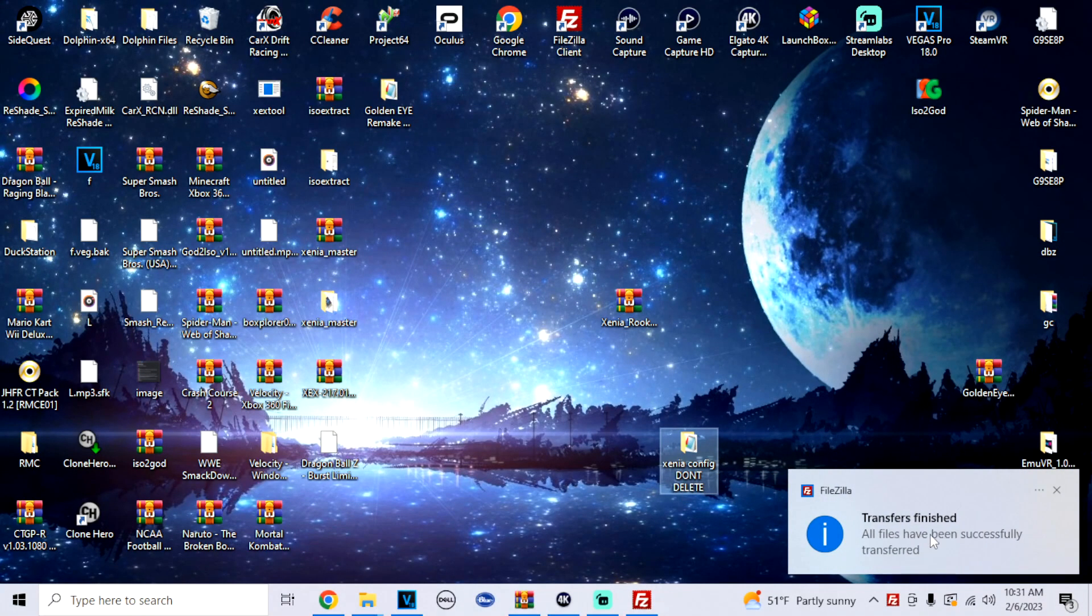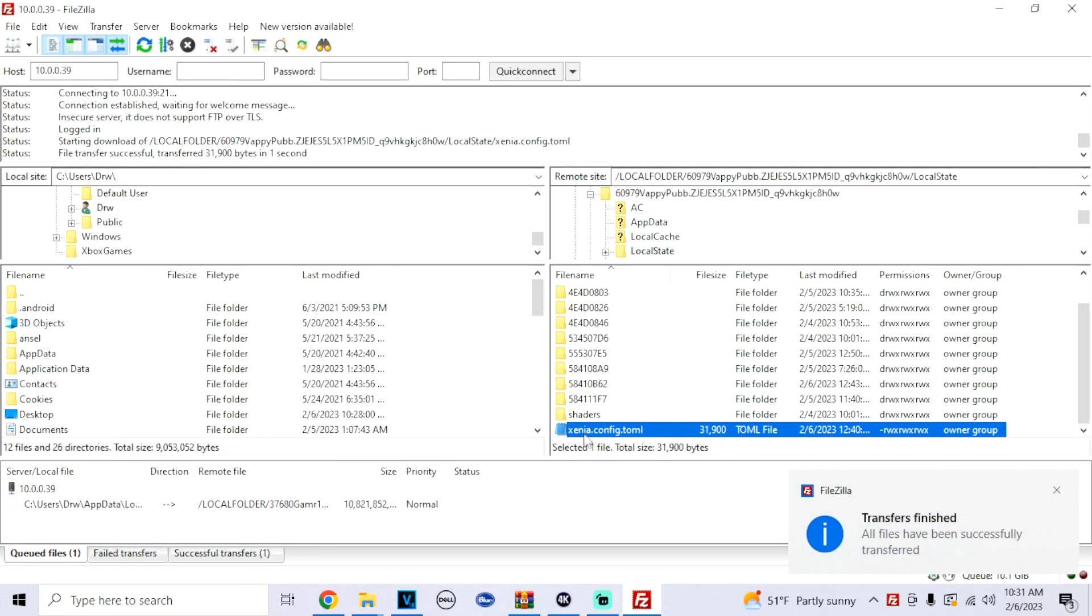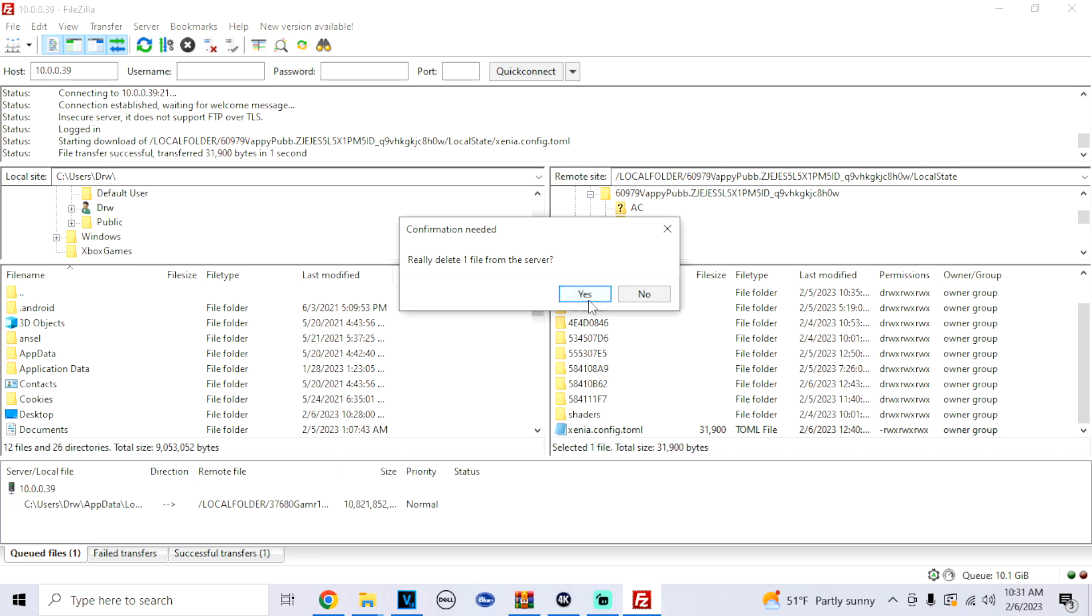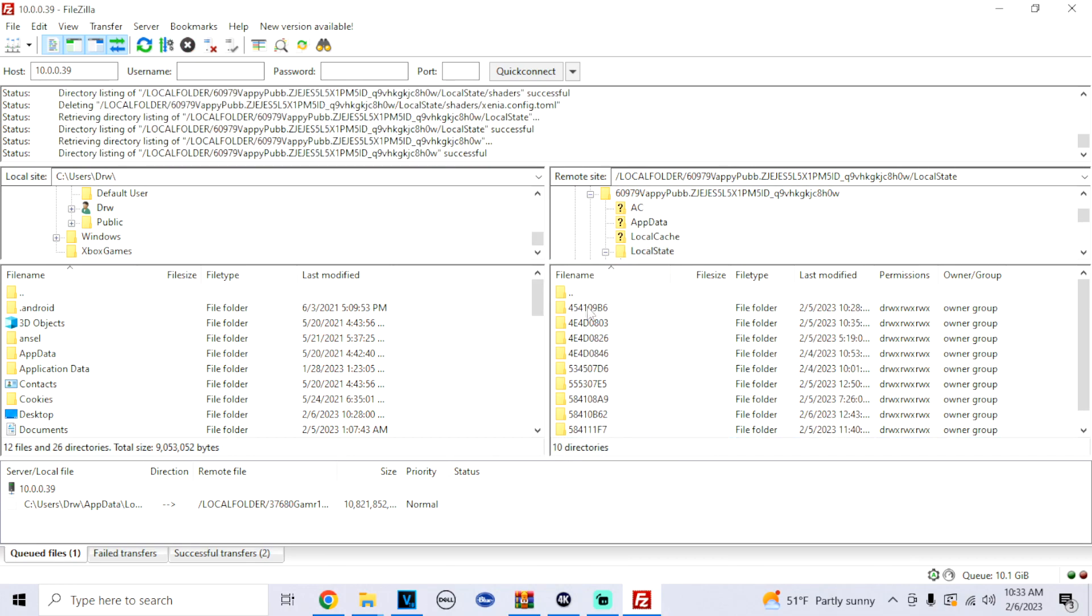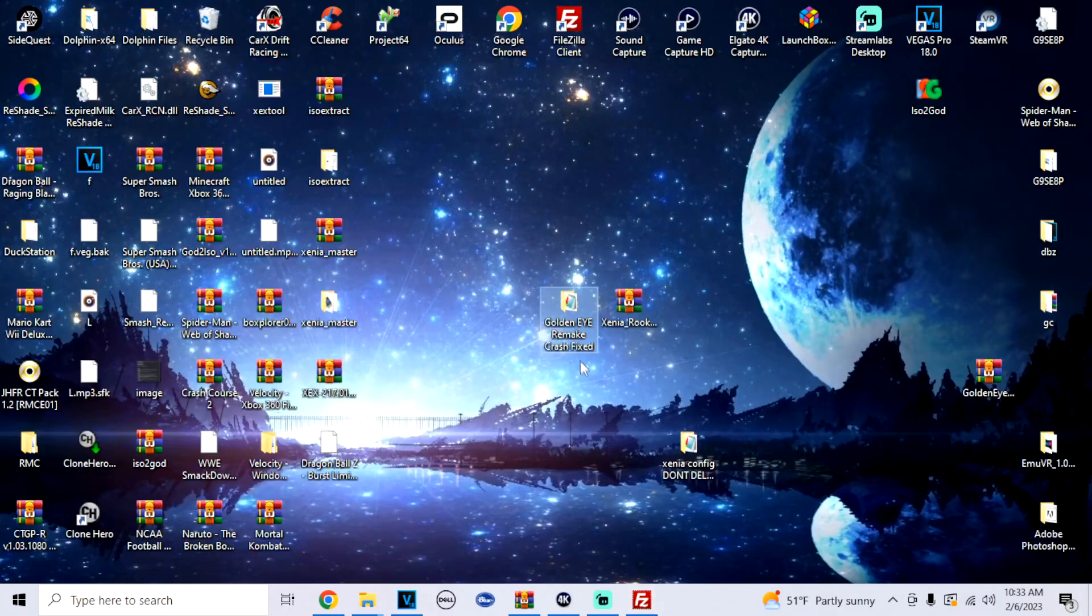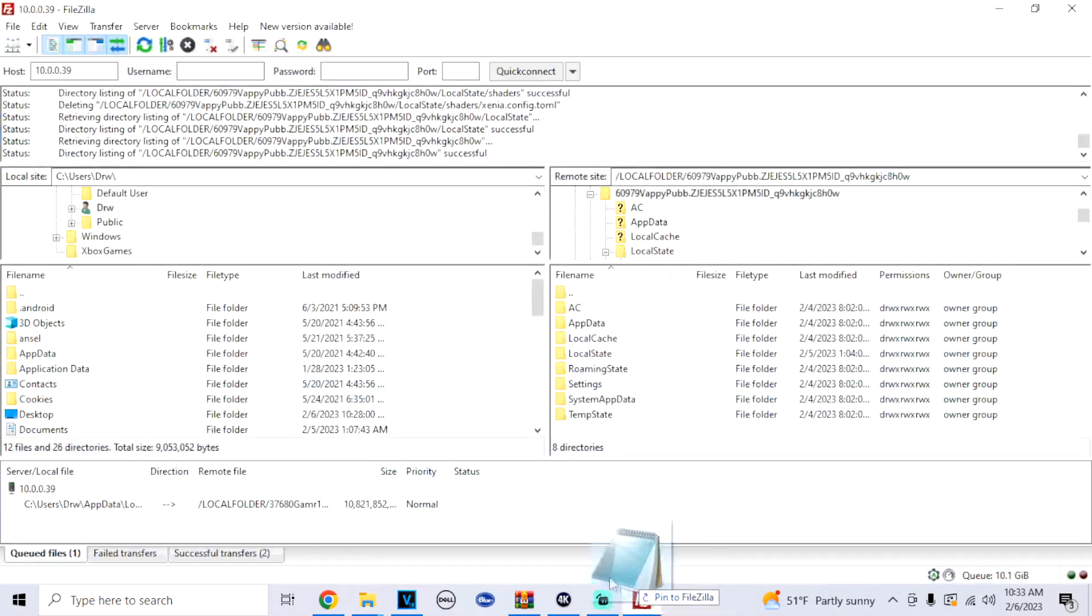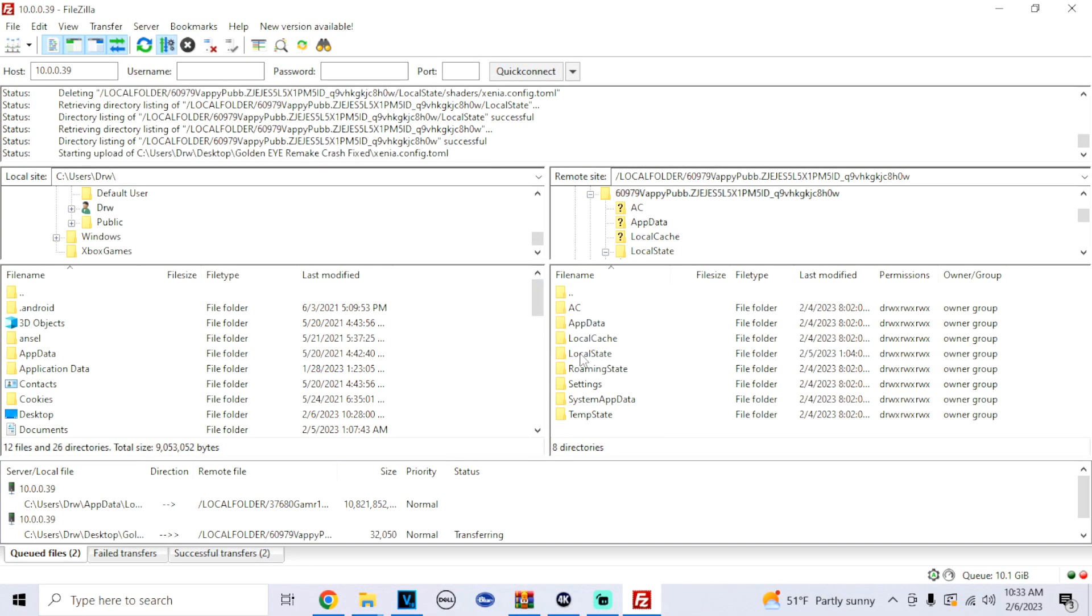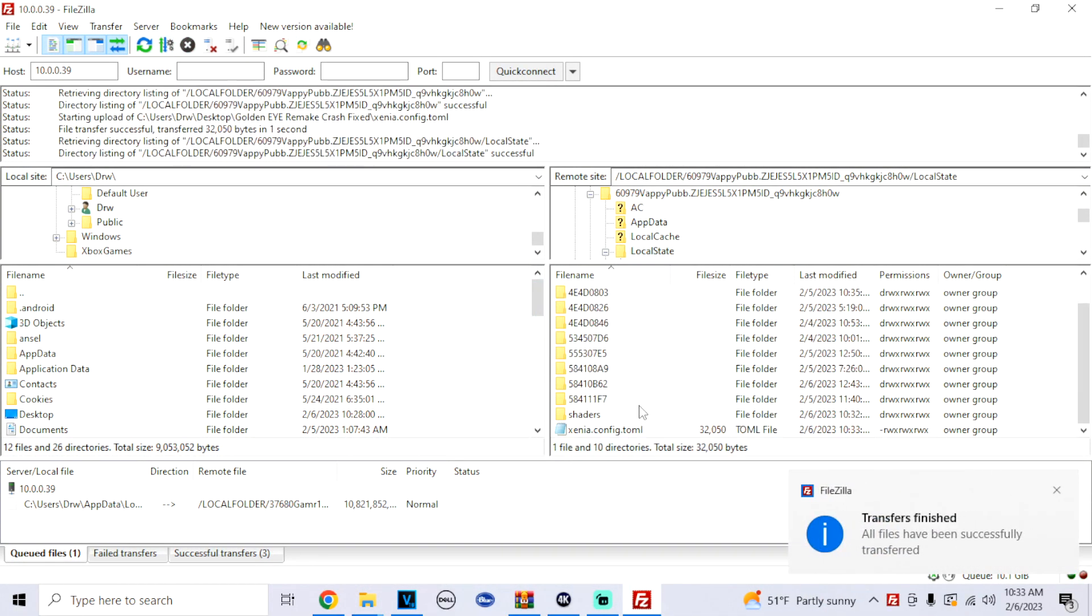Now that we dragged that in, what we're going to do is we're going to go back to FTP. We're going to delete the configuration file on our Xenia folder on Xbox. And once we do that, what we're going to do is go back to our desktop. We're going to go to that GoldenEye fix that we downloaded earlier. You're going to open the folder. And then what you're going to do is you're going to drag that Xenia.config folder right into FTP where we deleted the config file.